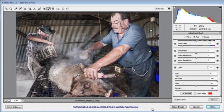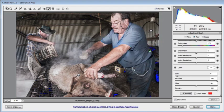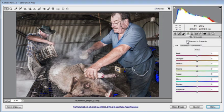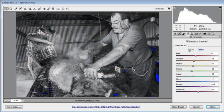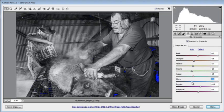In true photojournalistic fashion we are going to convert this image to grayscale. We need to select another tool to exit the adjustment brush mode first, then go to the HSL/Grayscale panel and click Convert to Grayscale. The auto settings give a reasonably good conversion, and we have a set of controls in the Grayscale Mix panel that let us map particular colours to specific grayscale values.